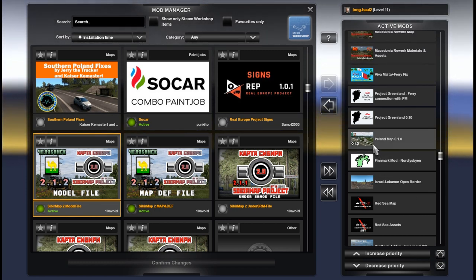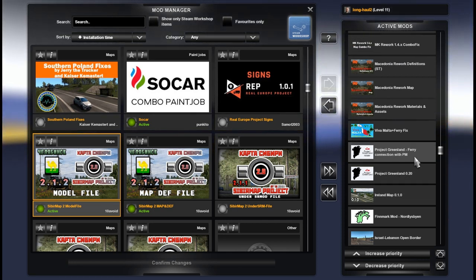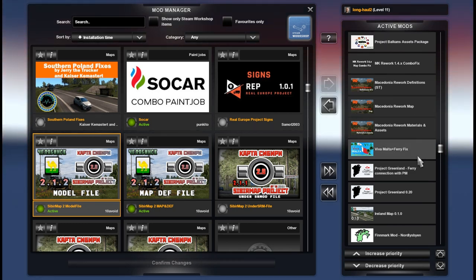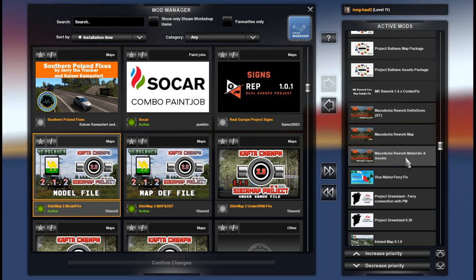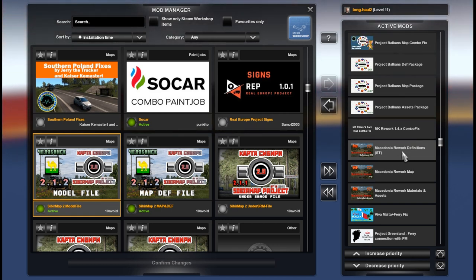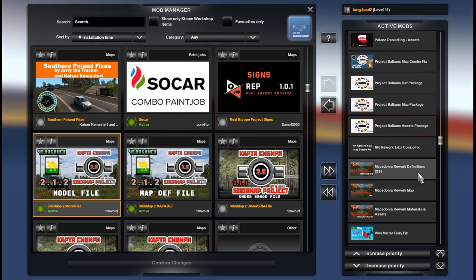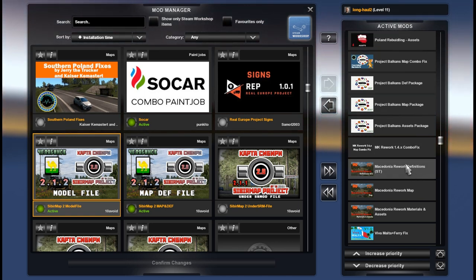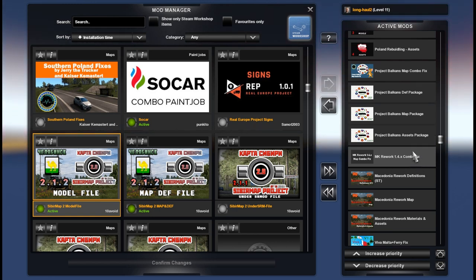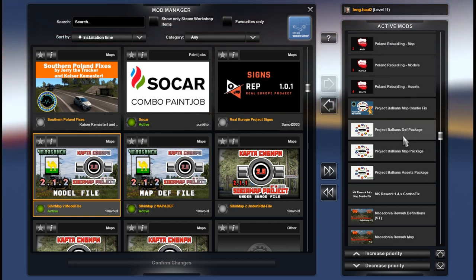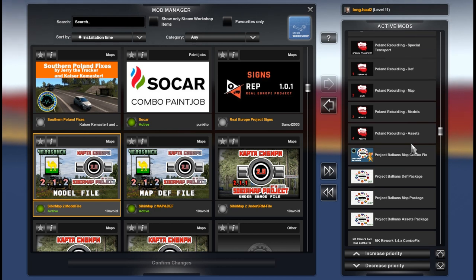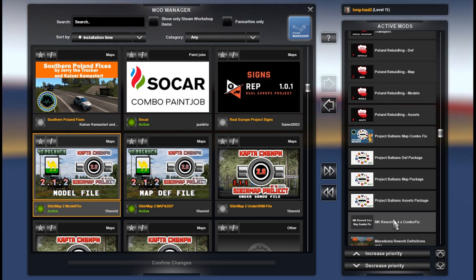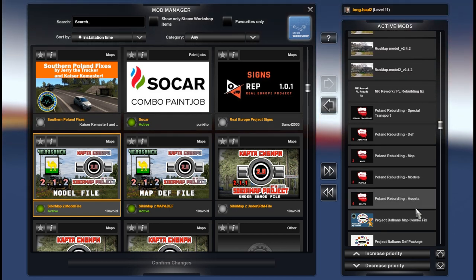Finnmark, Ireland map, Project Greenland and Project Greenland ferry connection with ProMods, Viva Malta. North Macedonia rework materials and assets, North Macedonia map and def with or without special transport. This is a North Macedonia rework combo fix. Project Balkans assets, map, def, and Project Balkans map combo fix. Please note that these files are required because without them you will get crashed to desktop.